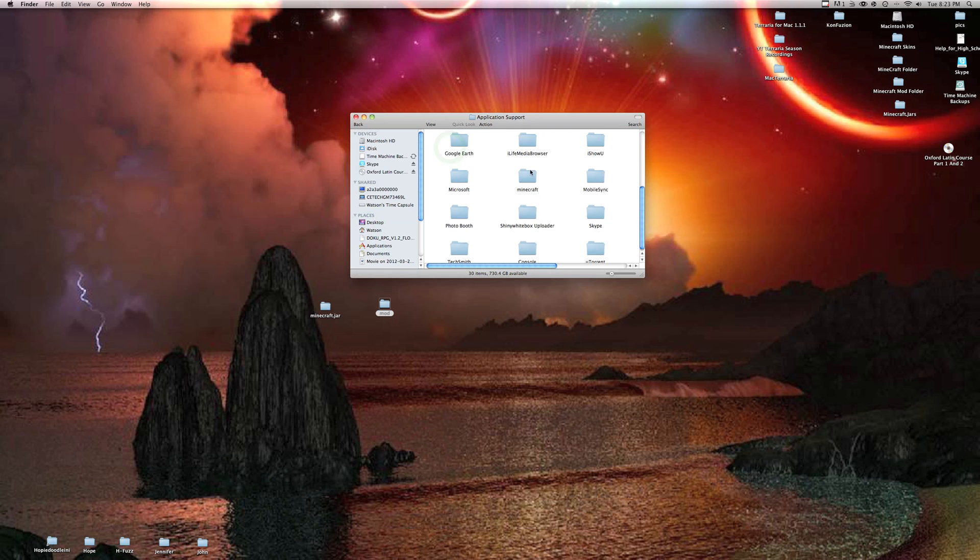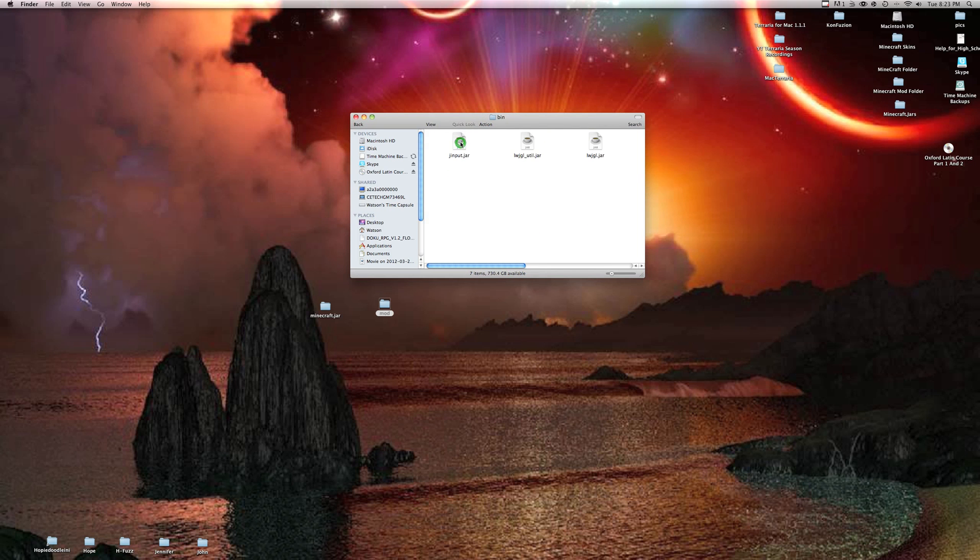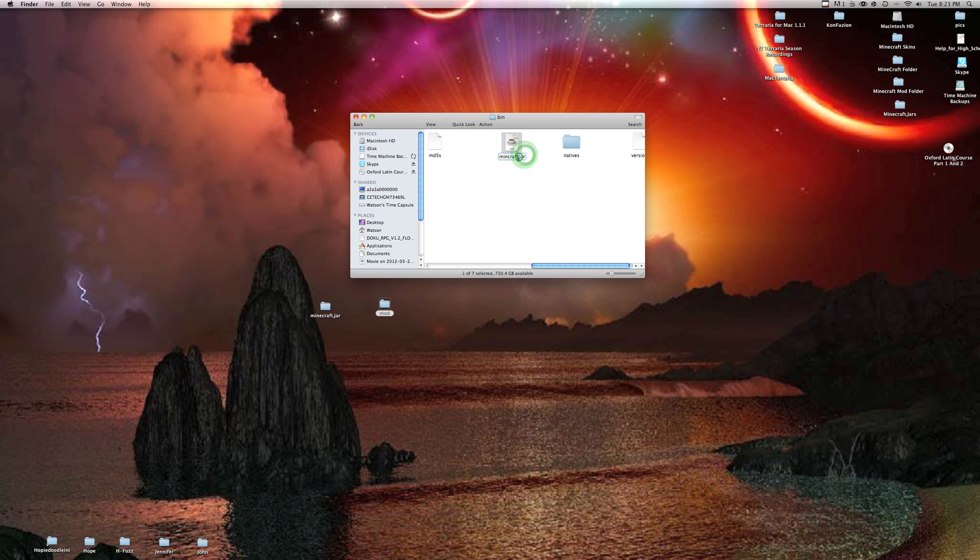Go to your bin, then scroll over, click on your minecraft.jar, and you can call it one point two point five clean jar, which means it has no mods or anything like that because that's one of my clean jars.